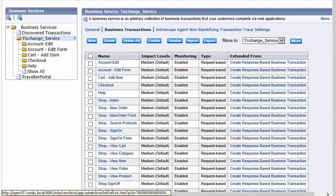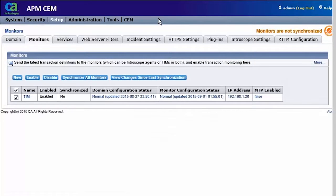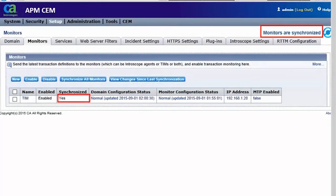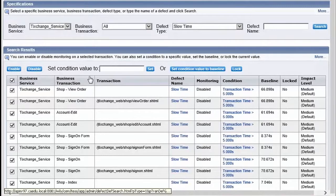Once the agents have the business transaction definitions, they will start monitoring and will report the transaction data. In the Monitors page, let's click Synchronize All Monitors. Observe that the monitors are synchronized successfully. Now we will check the defects. From the Incident Management page, access the Defects link.